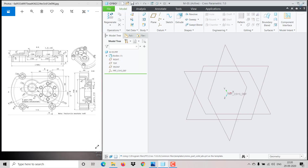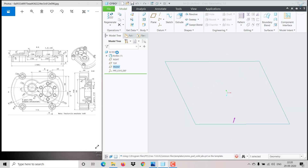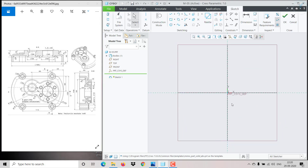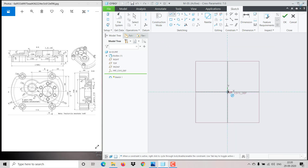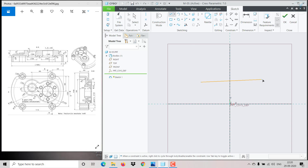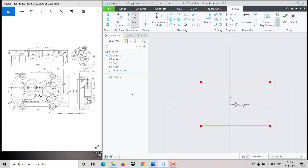We need to start from drawing, then go step by step. First, I am choosing the front plane and clicking OK. I need to draw this part, so I'm creating a rectangle — or you can create it with lines. Drawing a line here, then mirror the line, and join using an arc.